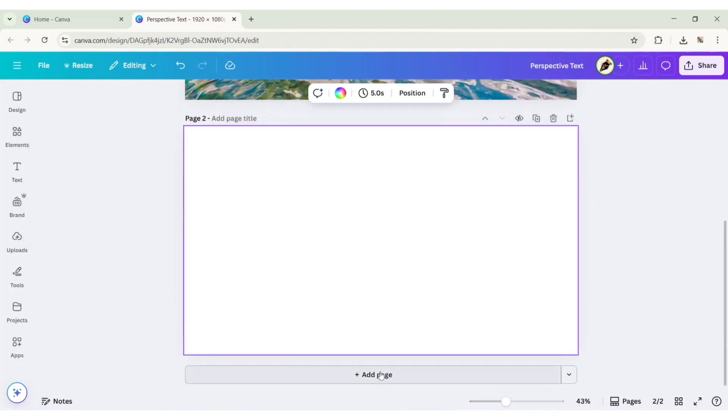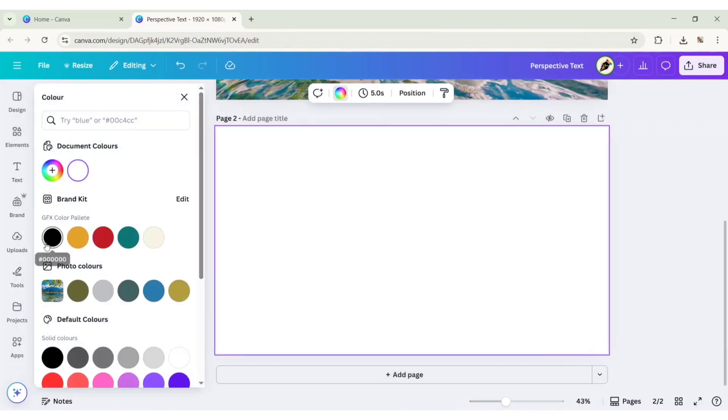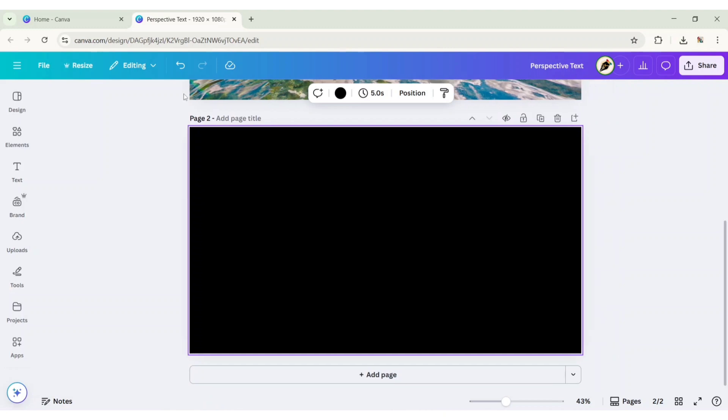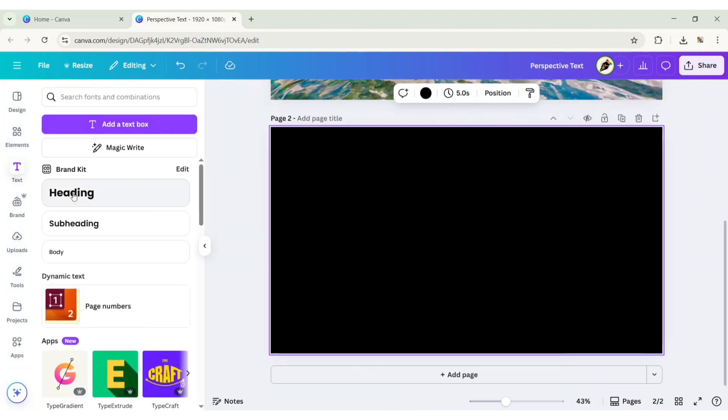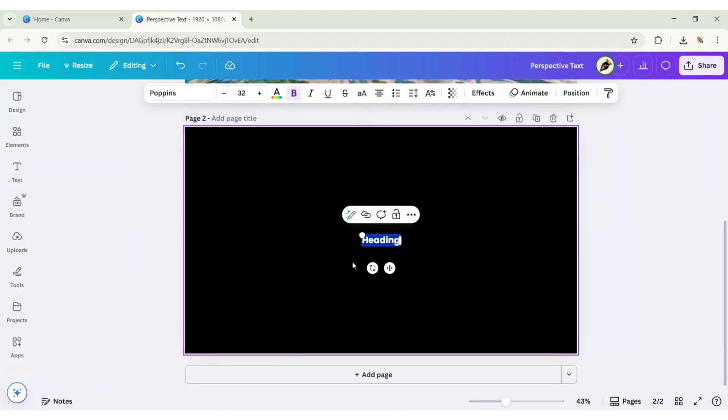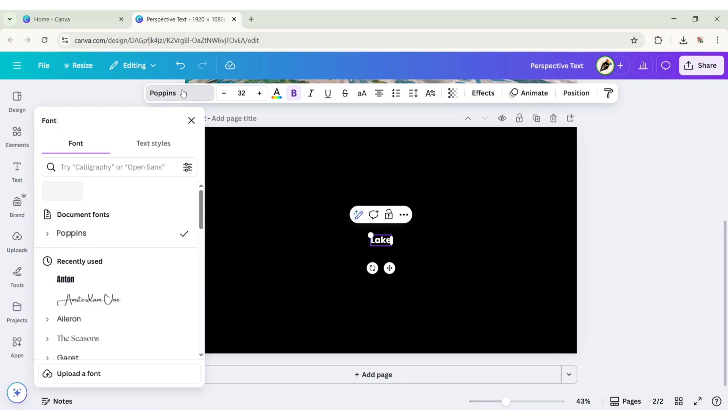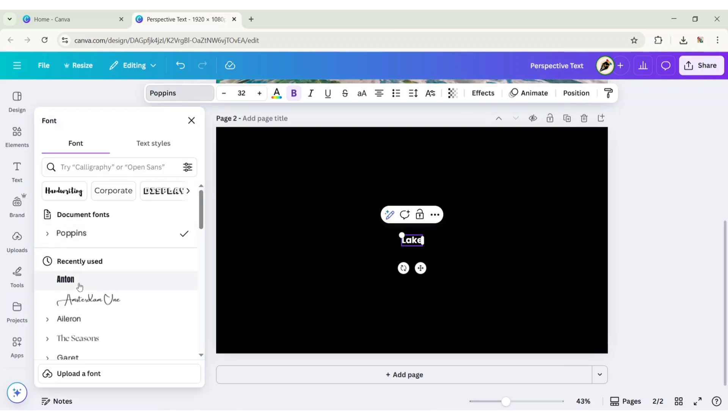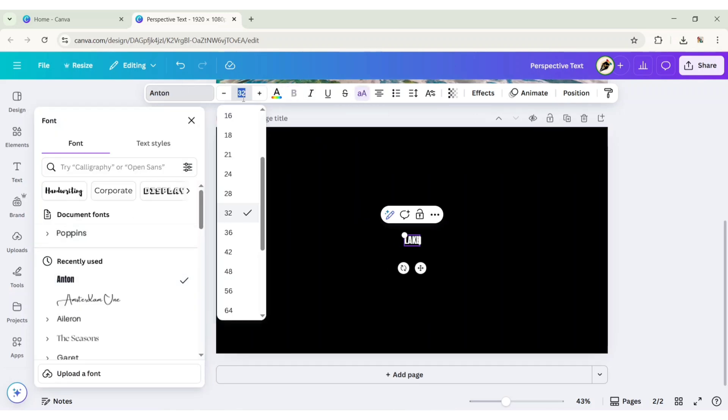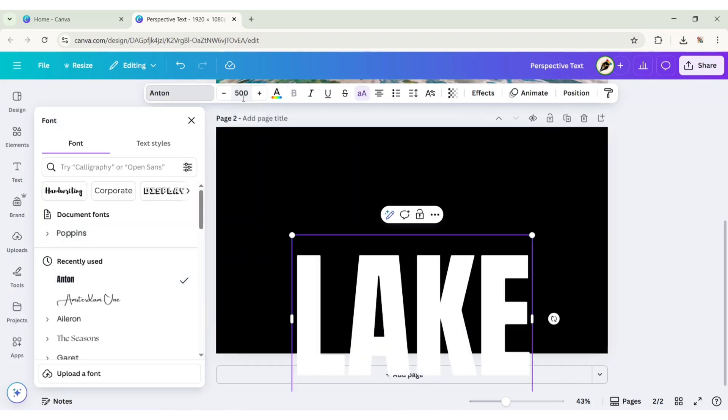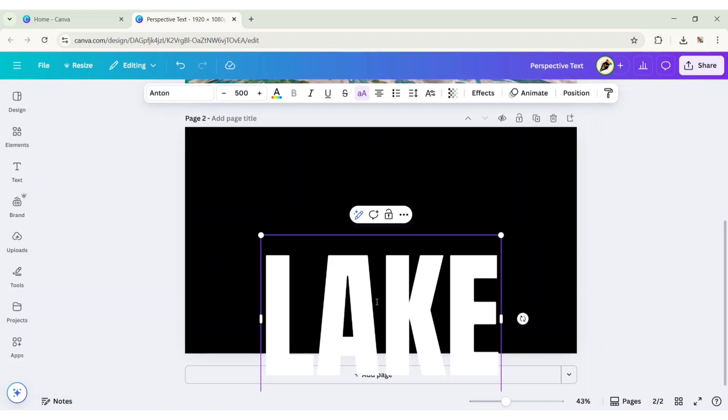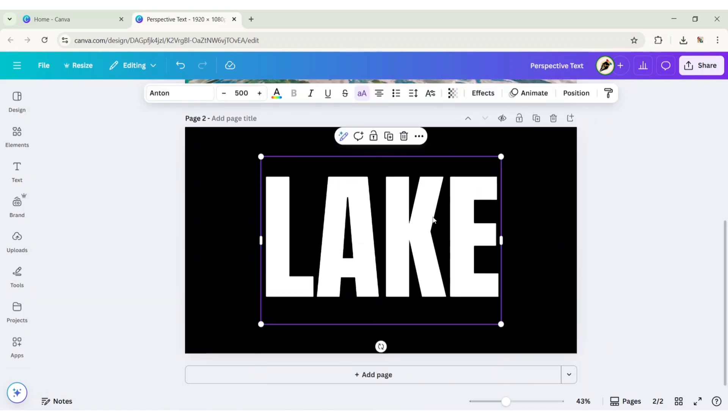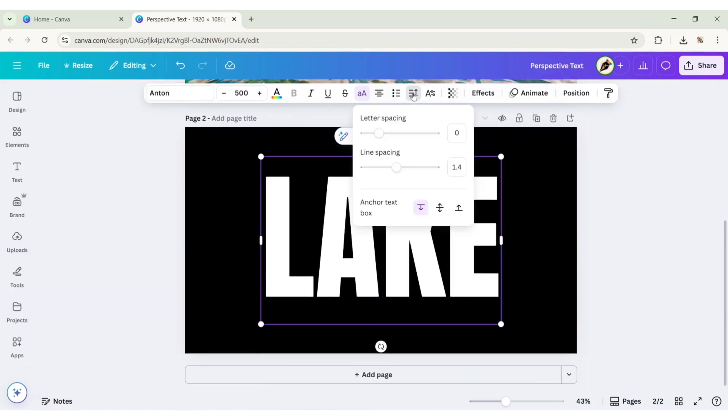Take a new page and change its color to black. Go to text and add a heading, type your text. Go to font and choose Anton, make it uppercase, change its size to 500. Now set line spacing to 50.